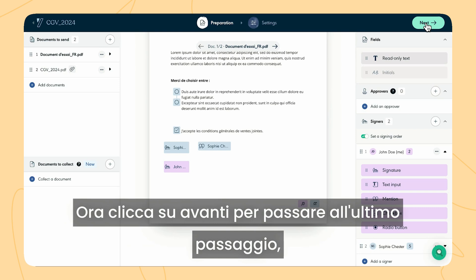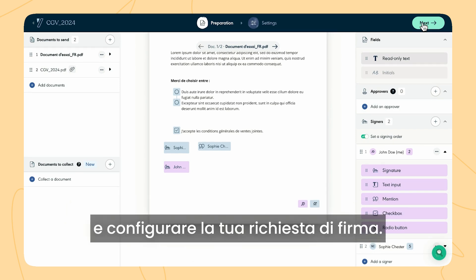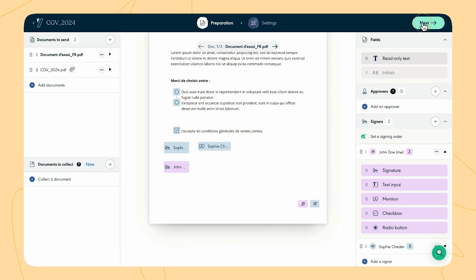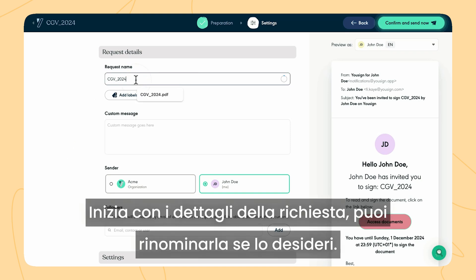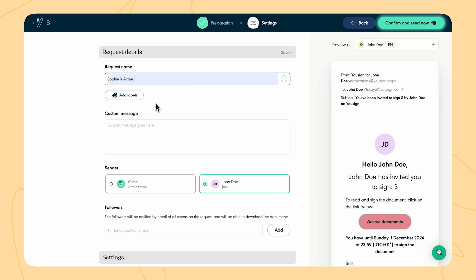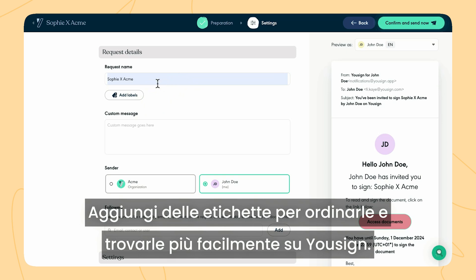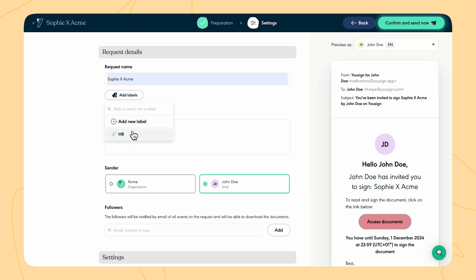Now, click on next to move to the final step, configuring your signature request. Start with the request details. You can rename it and add labels to sort and find them more easily in Usign.